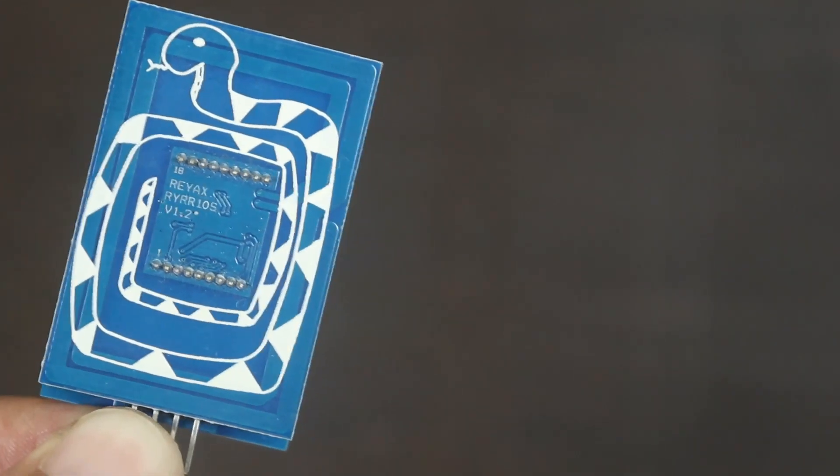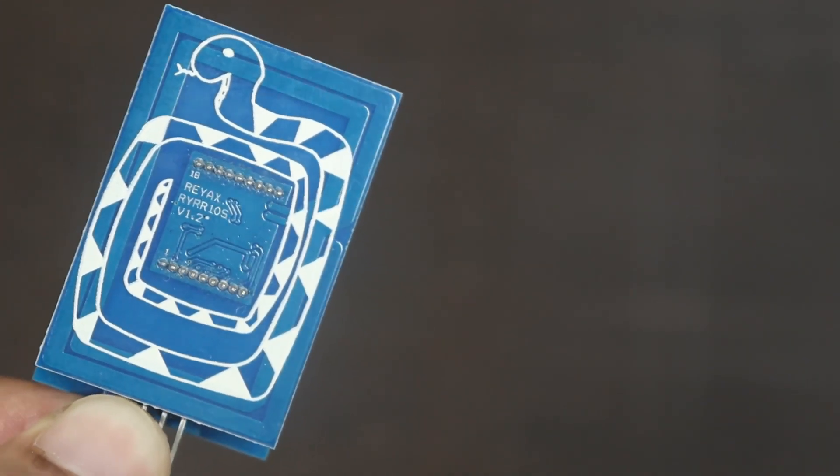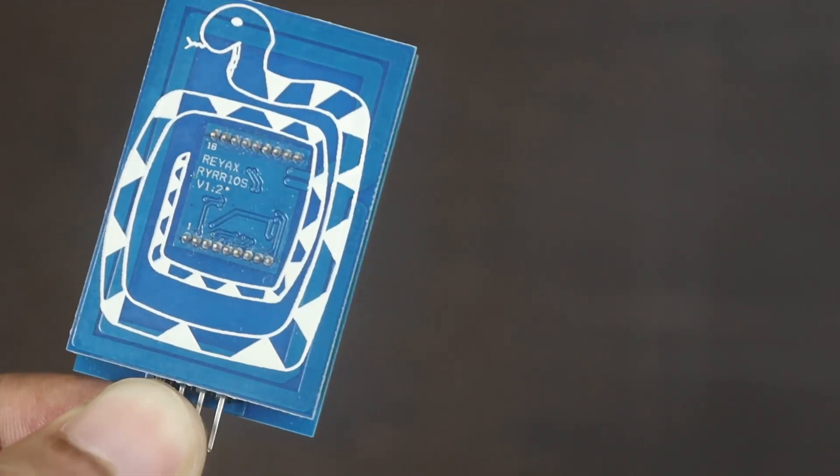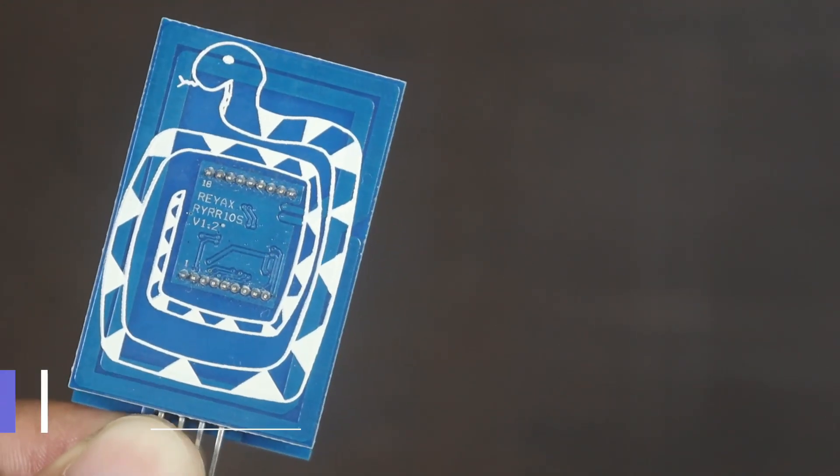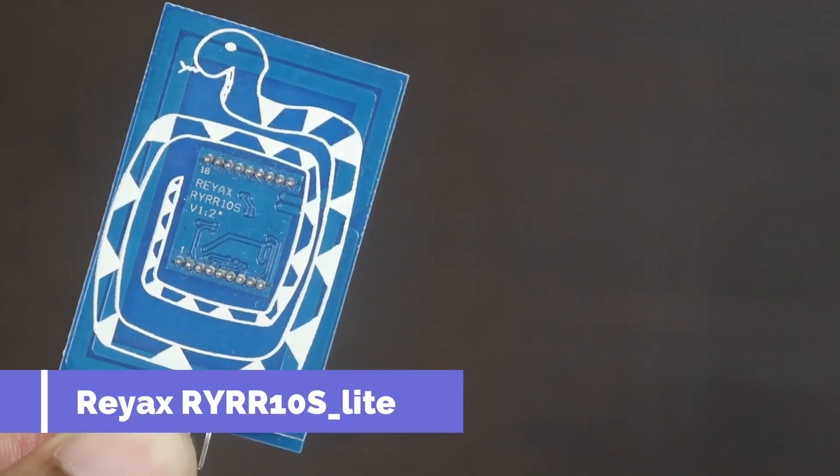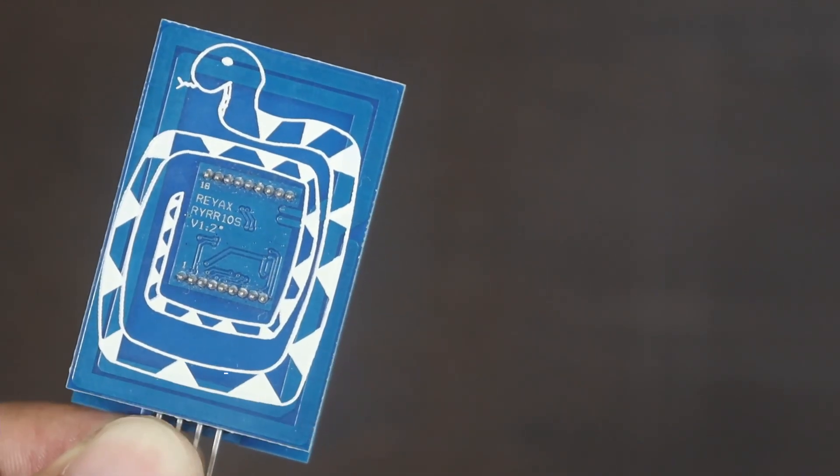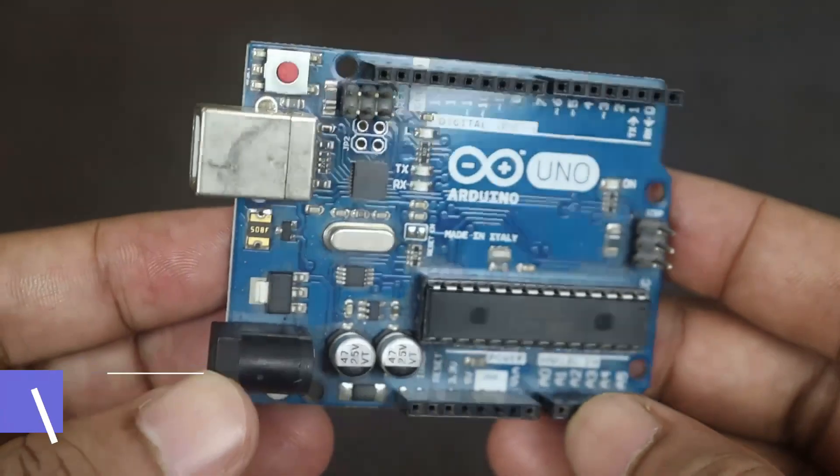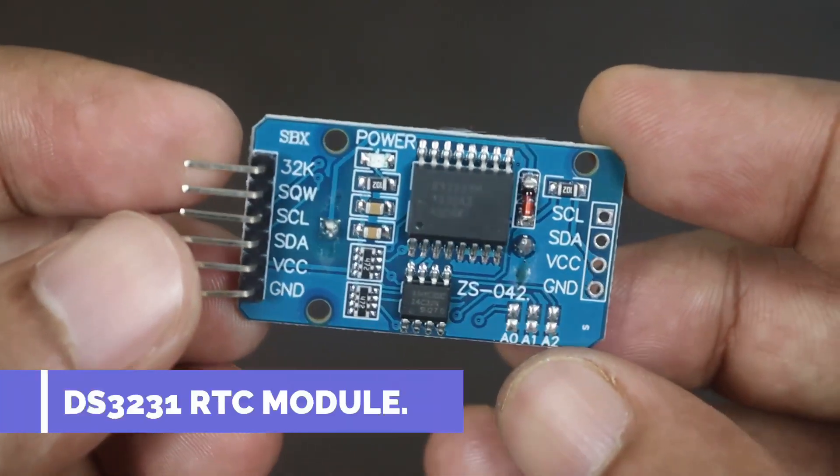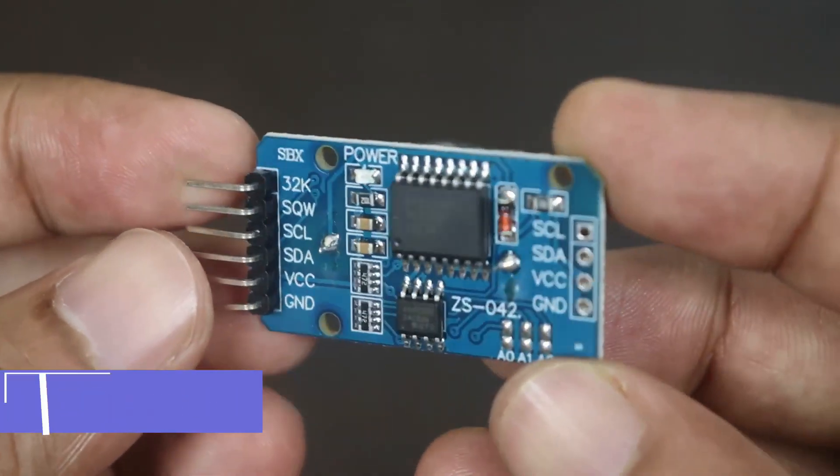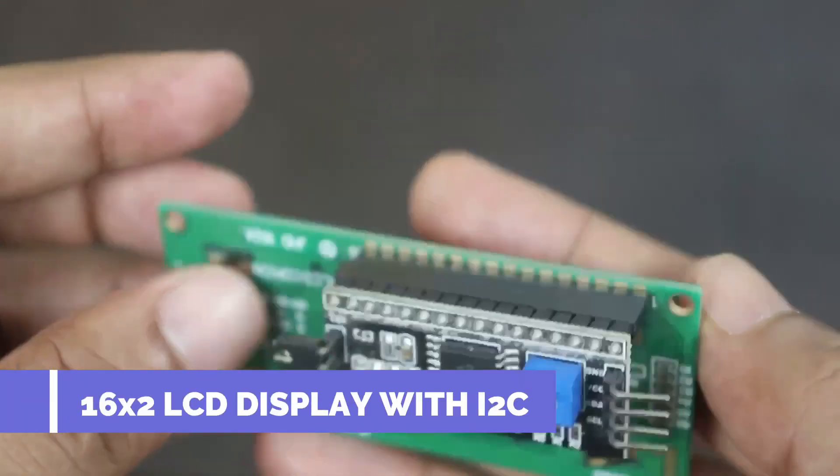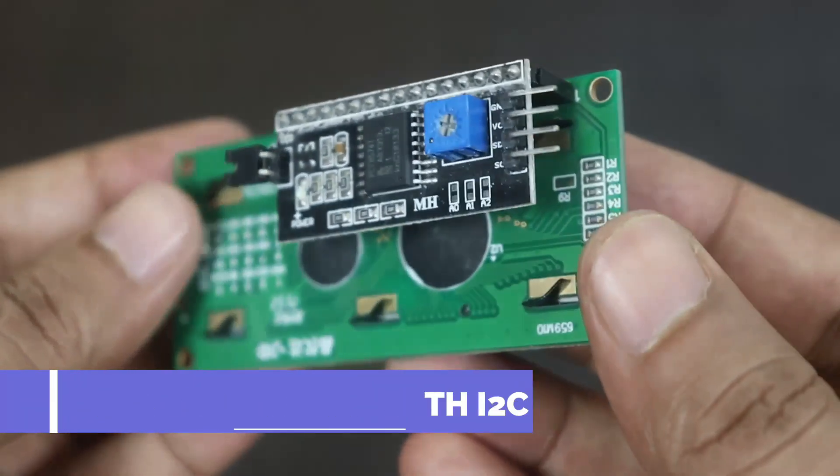For making of this project, we need some components. And their components are REAX RYRR-10S module, Arduino Uno board, one RTC module, 16x2 LCD display with I2C module.